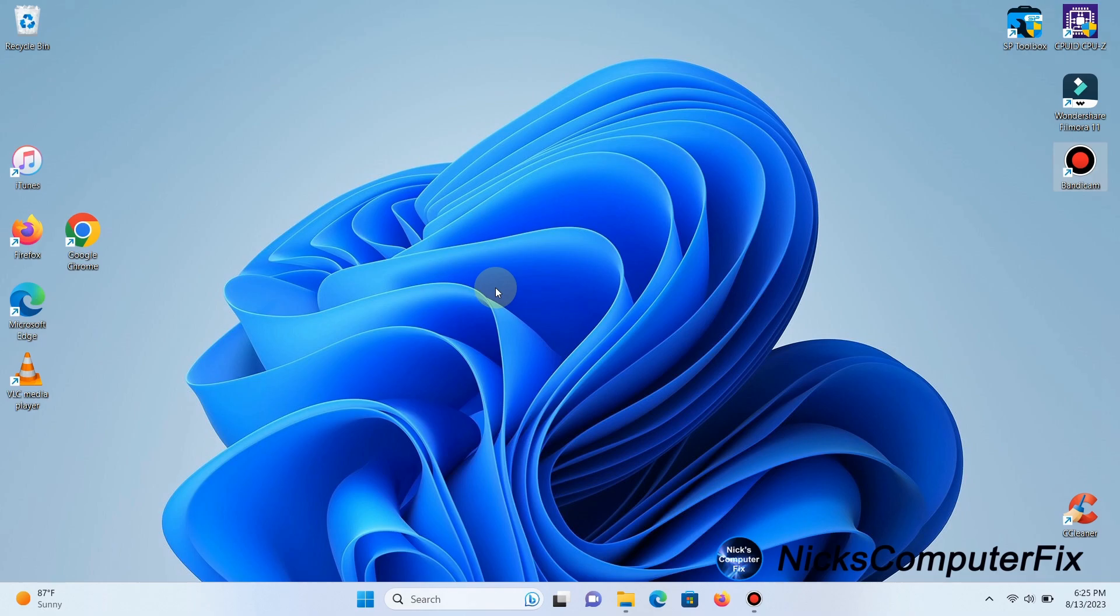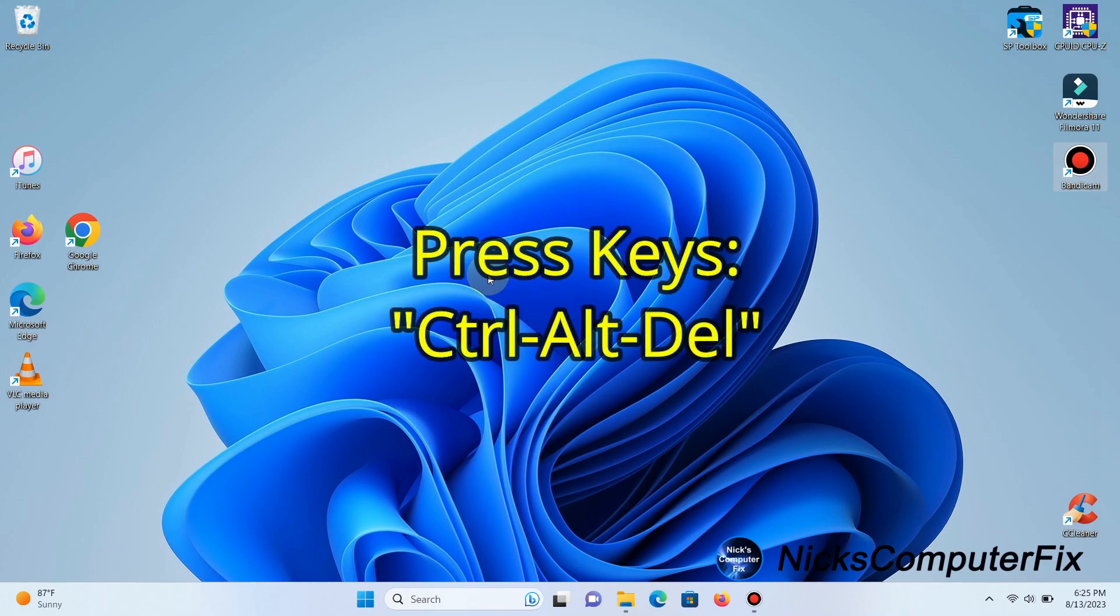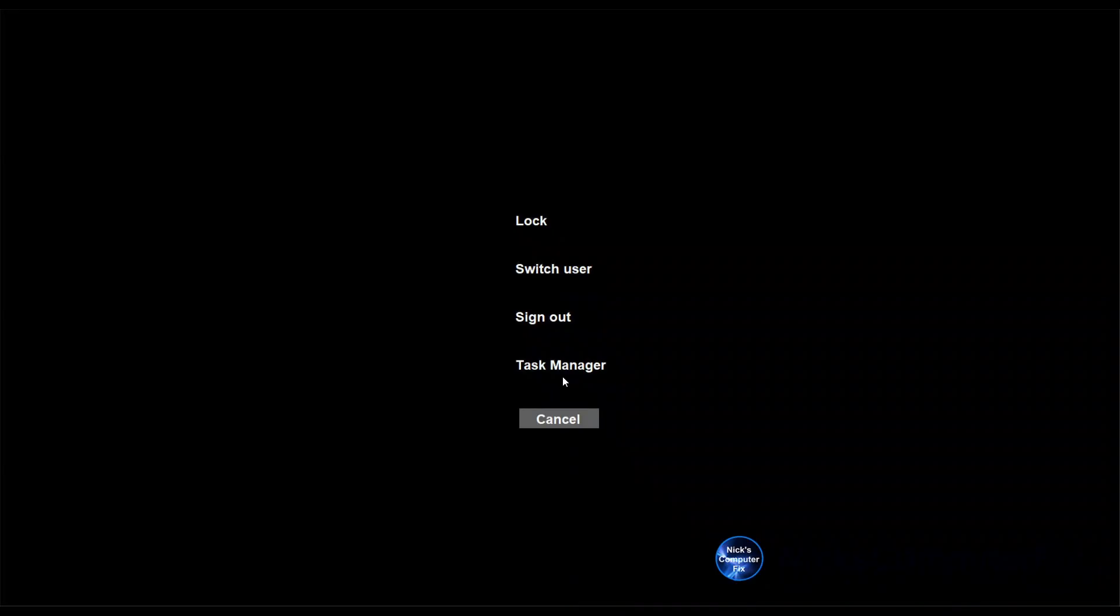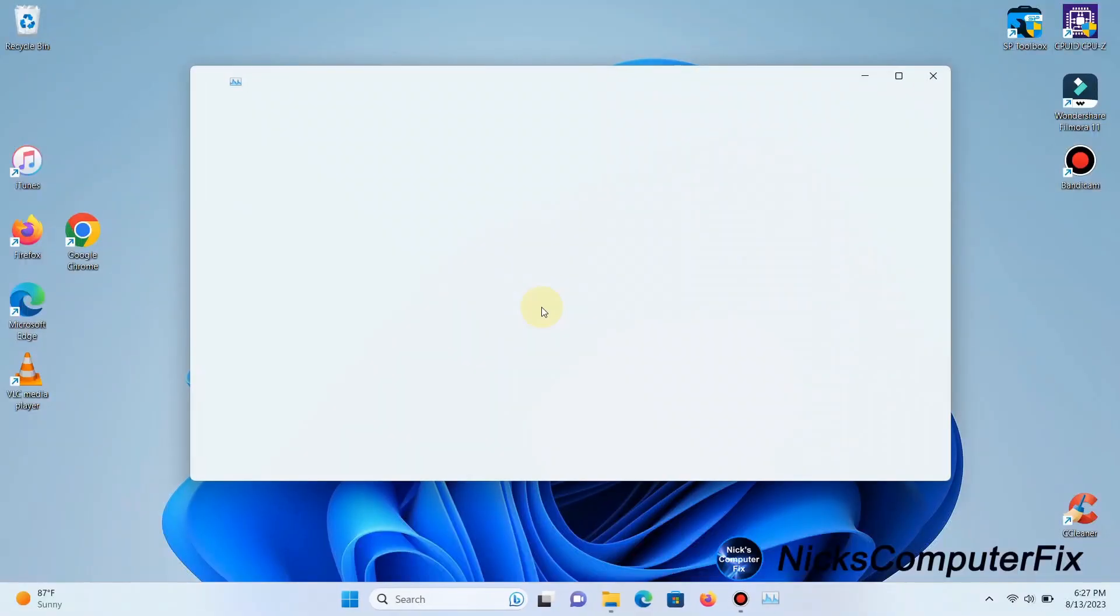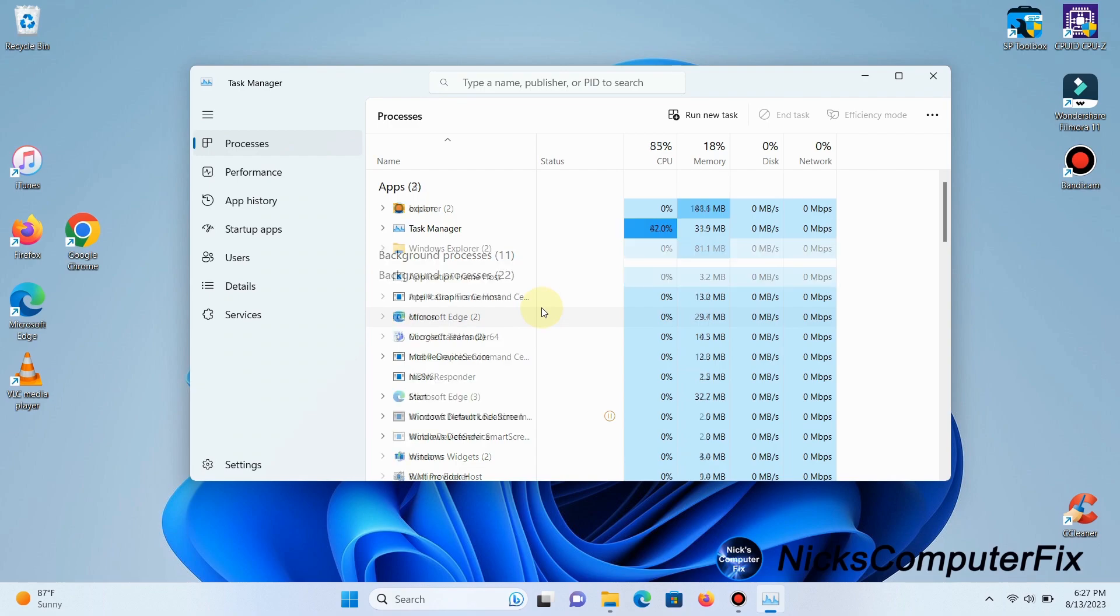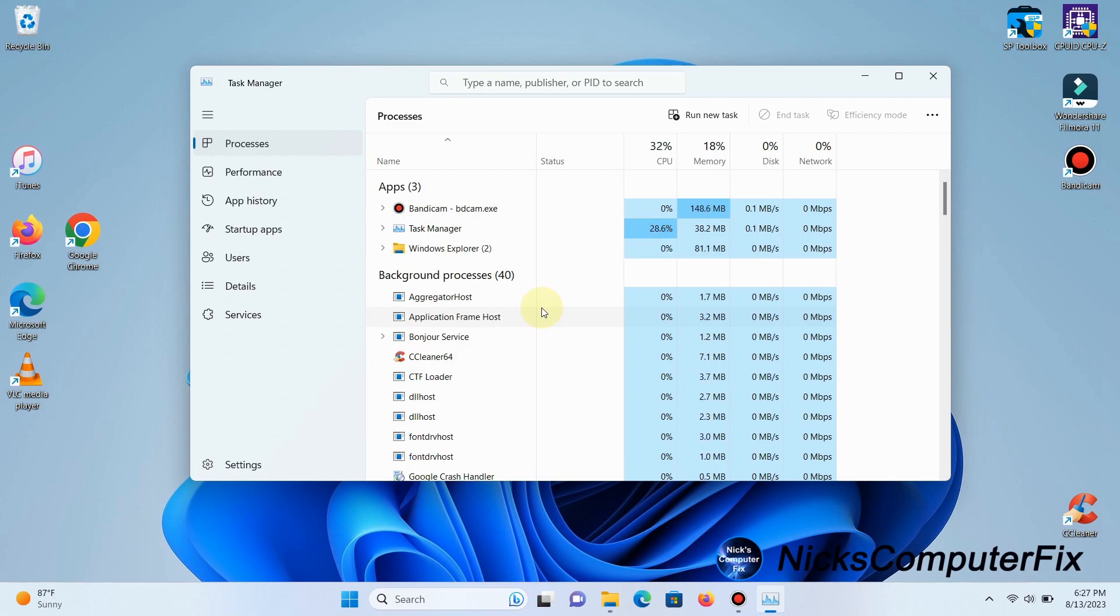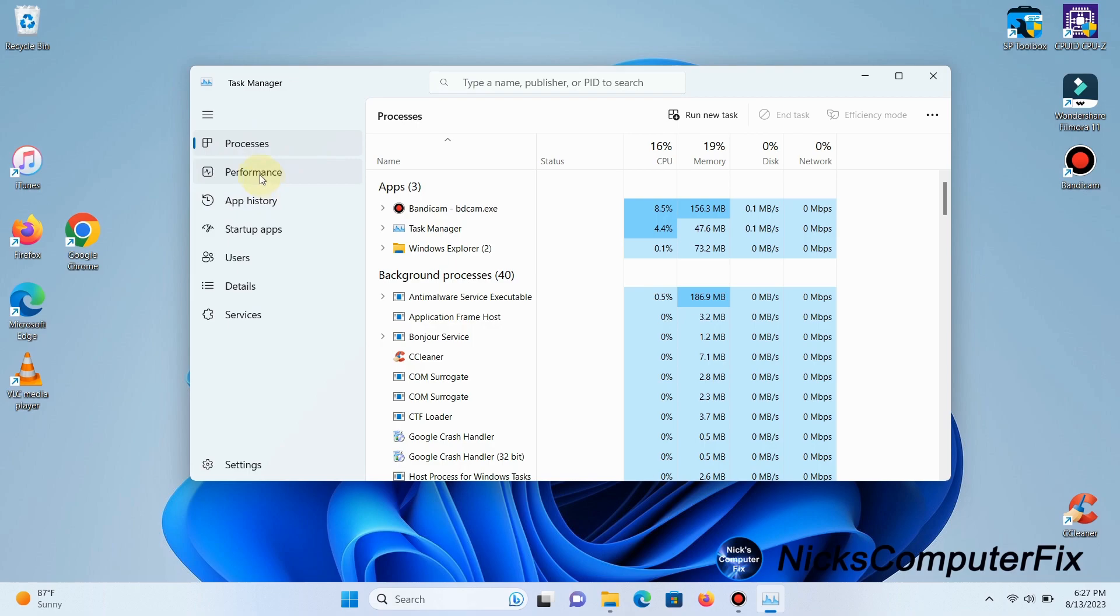Press Ctrl+Alt+Delete on your keyboard, then click on Task Manager. That brings up the Task Manager utility built into Windows 11, which shows a lot of good information. What we want to concentrate on is the Performance tab.